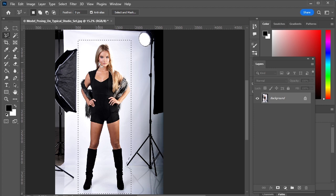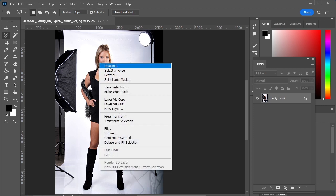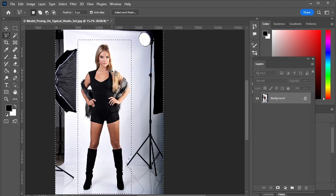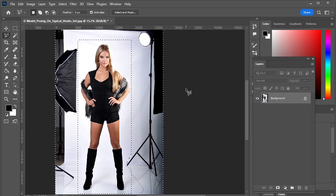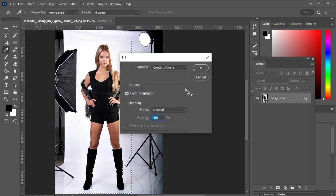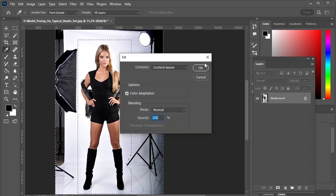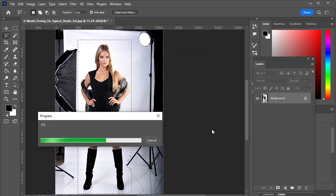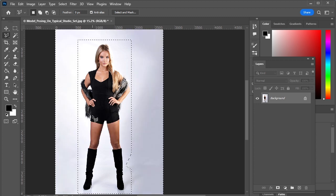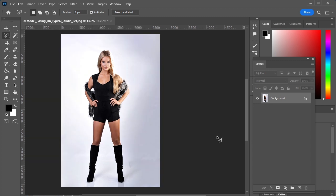Right-click and select Inverse. Now press Shift-Backspace on your keyboard. OK. Press Ctrl-D to deselect.